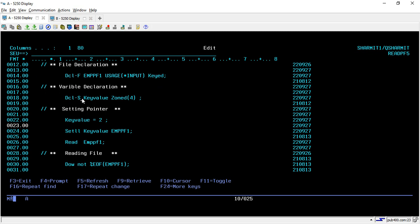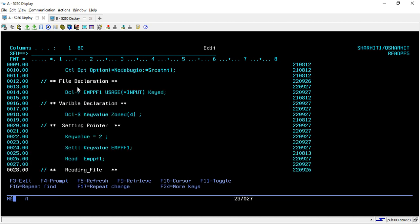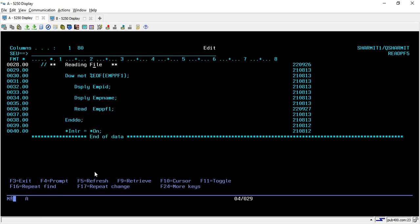Below that we are just running one loop to read the data and before that we are using the READ opcode to read the data from the file. After that we are running one loop to fetch the data till the end of file occurs and we are displaying the employee ID and employee name. For reading the next record we are again using the READ opcode inside the loop.